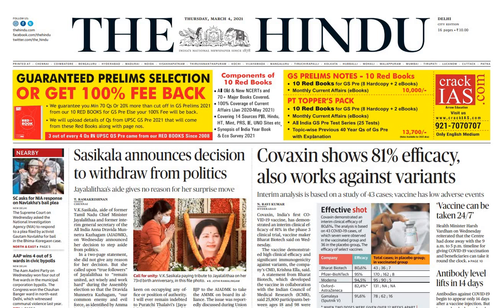Hello everyone, welcome to Arpita Sharma classes. I am Arpita Sharma, your educator, and today I am going to teach you how to decode the newspaper yourself. So let's start the session and understand how to decode the newspaper.